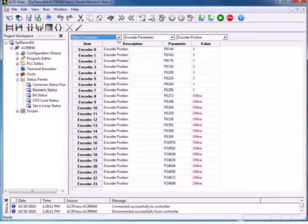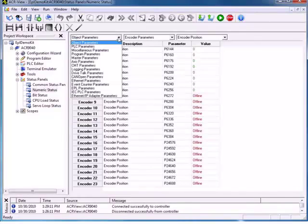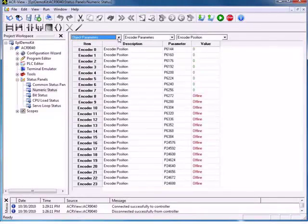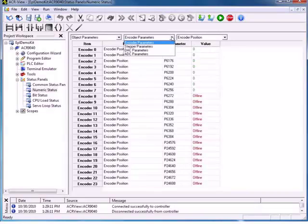We can see what's going on in our EPL network. Under each one of these parameters, we also have a subparameter. For this object, we can look at the encoder, steppers, DACs, or the ADC parameters. Once we've picked one, we can have another subcategory — in this case, encoder position or encoder velocity. We know it's absolute revolutions.